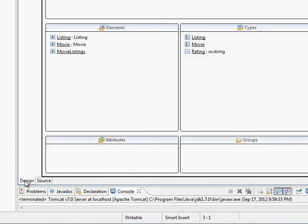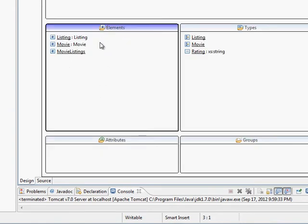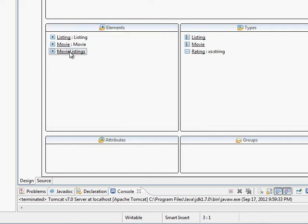To look at this in design mode, it looks like we have several elements. We have a listing element, a movie element, and movie listings. And then we have declared types as well.